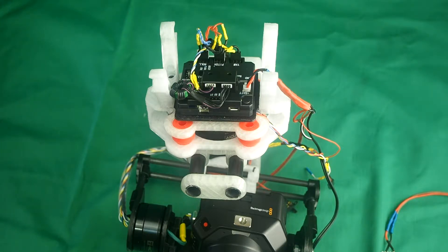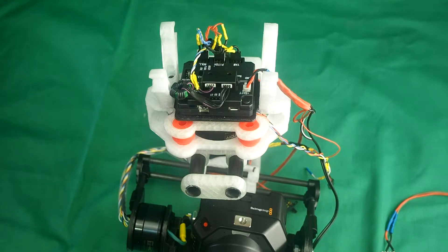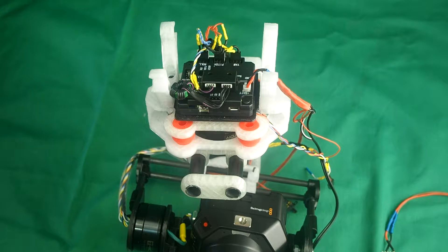I will however put a wiring diagram of sorts on Thingiverse to help you along.